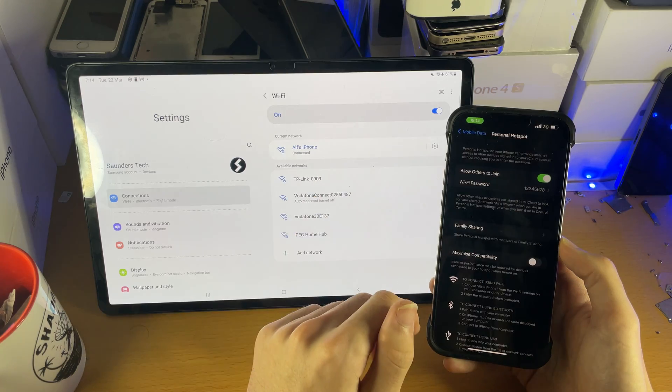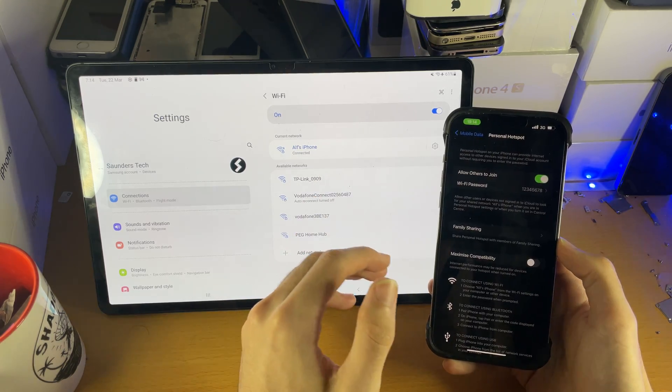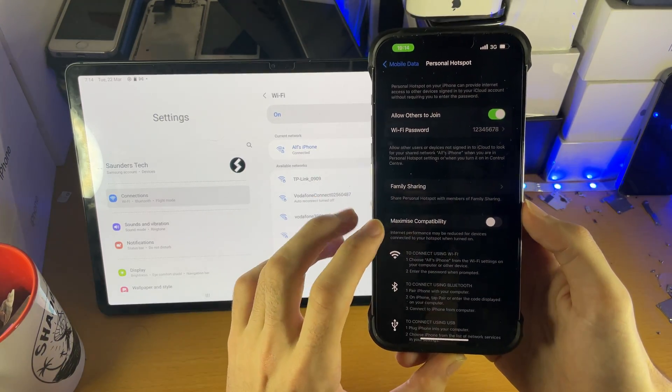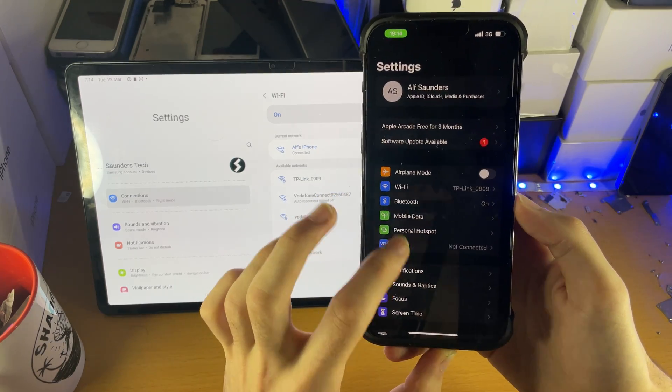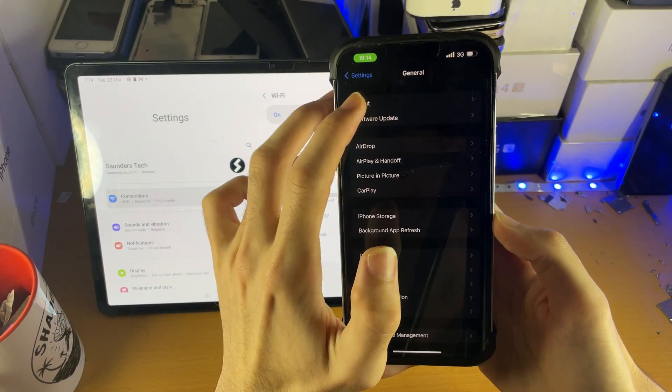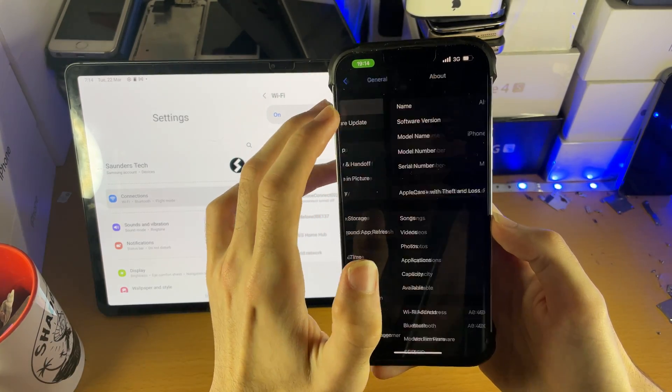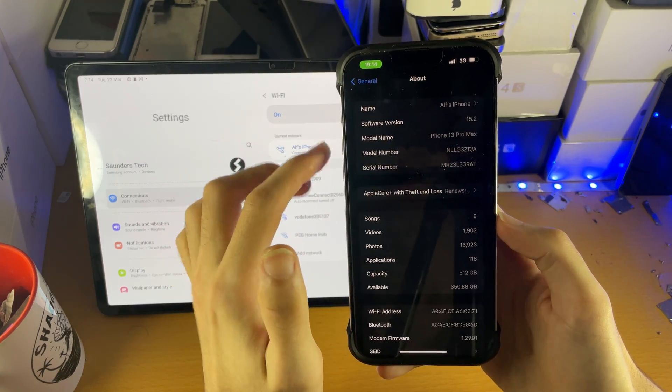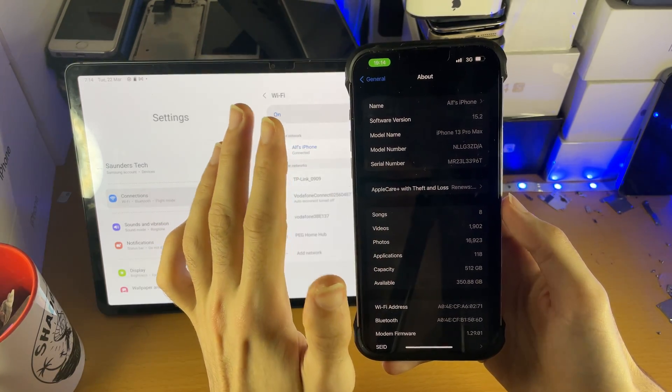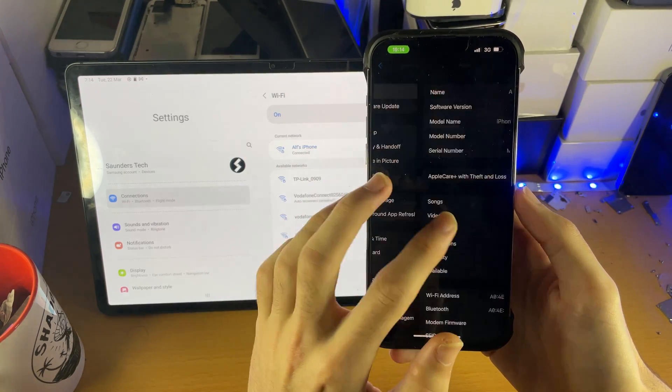Now you may have issues while doing this because I get issues all the time. So what I recommend you do first of all is make sure you open up Settings, General, About and make sure you remember the device name. If it's something like just iPhone, you change the name to something else.